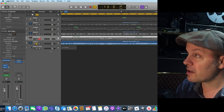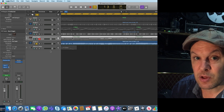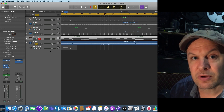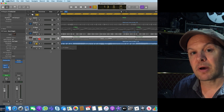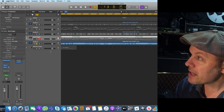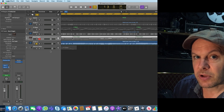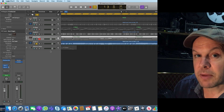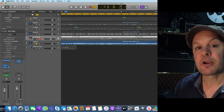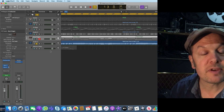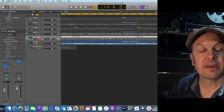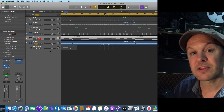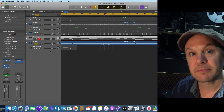GarageBand is free, Logic is only £200, and for that you get masses of capability — it's an immense program and I would recommend it to anybody. It's only on Apple products, you can't install it on a PC — but correct me if I'm wrong in the comments below. I hope you've enjoyed this video and that it gives you the power to share your GarageBand projects far and wide with anybody.